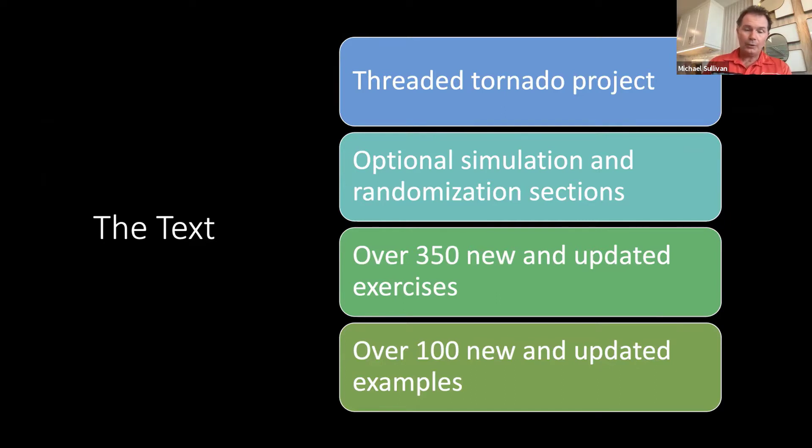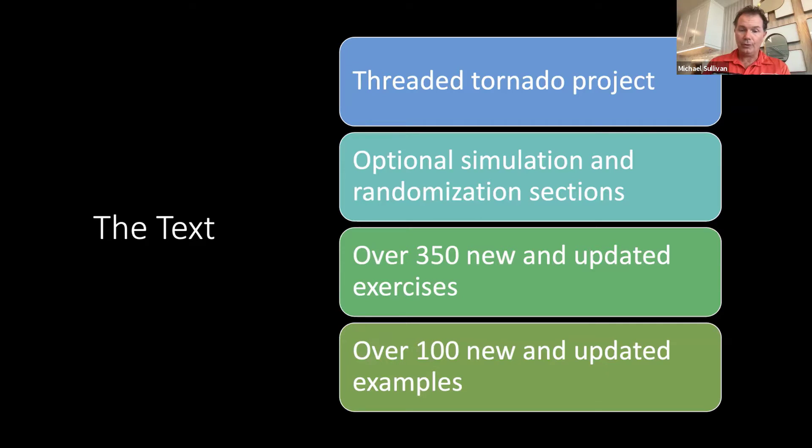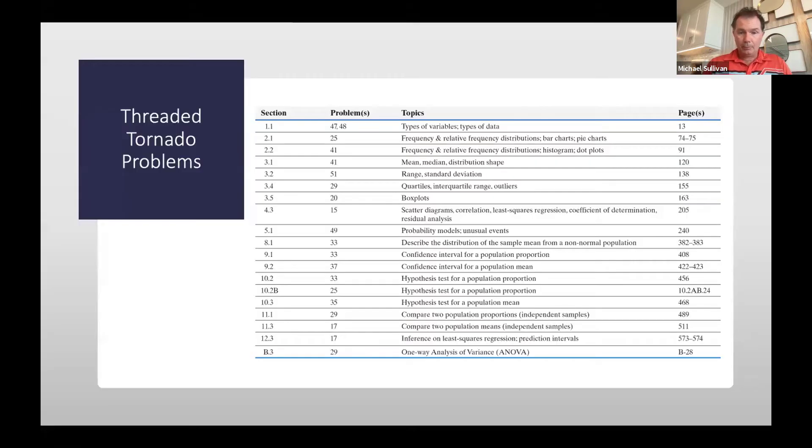As always, I go through and update all the dated exercises and data sets. And so there's over 350 new and updated exercises and over 100 new and updated examples.